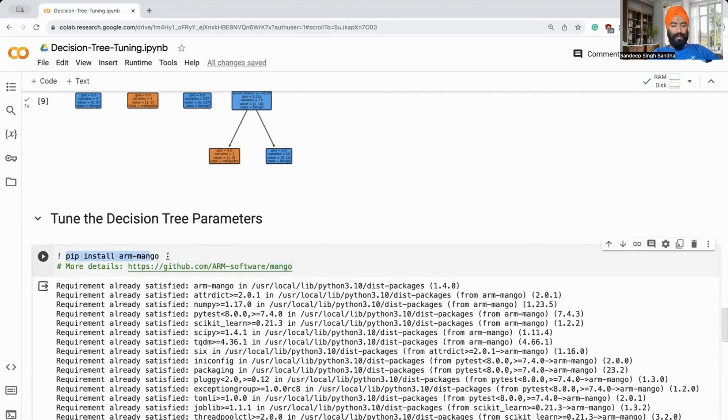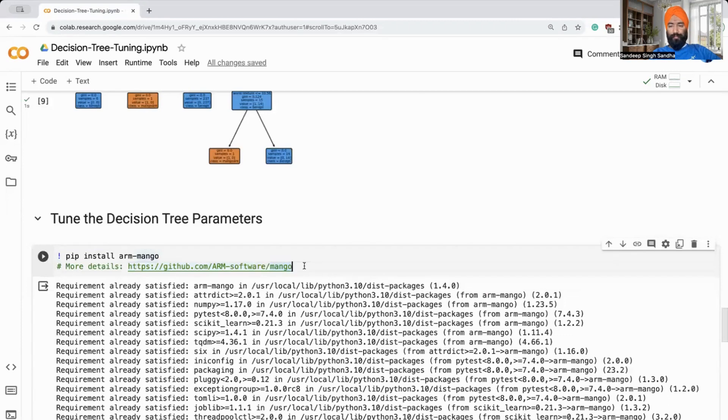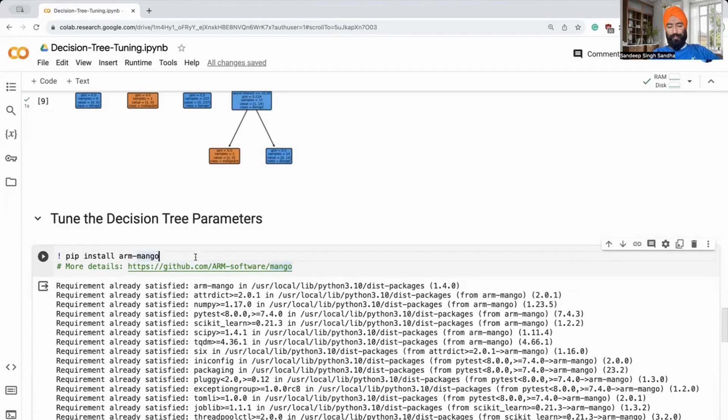I'm going to use our mango library. You can read more about mango here. This mango library was developed by me during my PhD research, but it's a Bayesian optimization library, one of the state of the art out there. You can easily install it in the notebook using pip install.